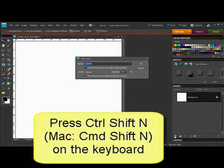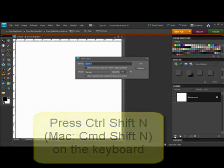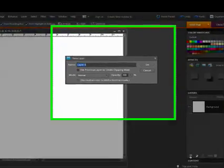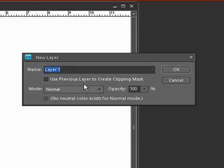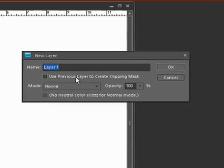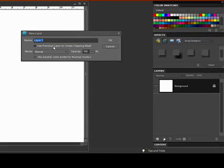Press Control-Shift-N, on a Mac system that's Command-Shift-N, to open the new layer dialog box so that you can name the layer, select the blending mode, adjust the opacity, as well as create a clipping mask with your layer.